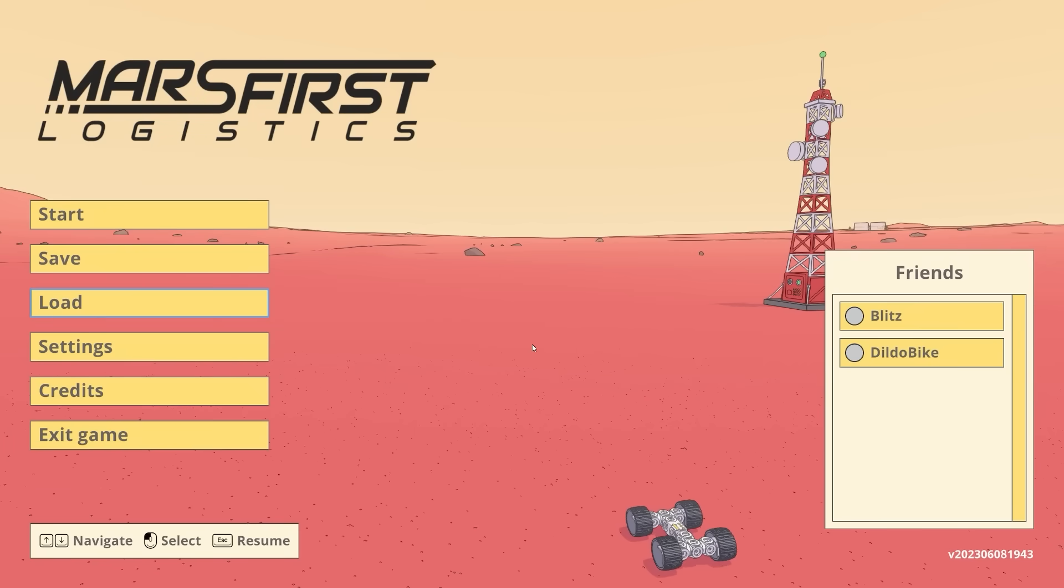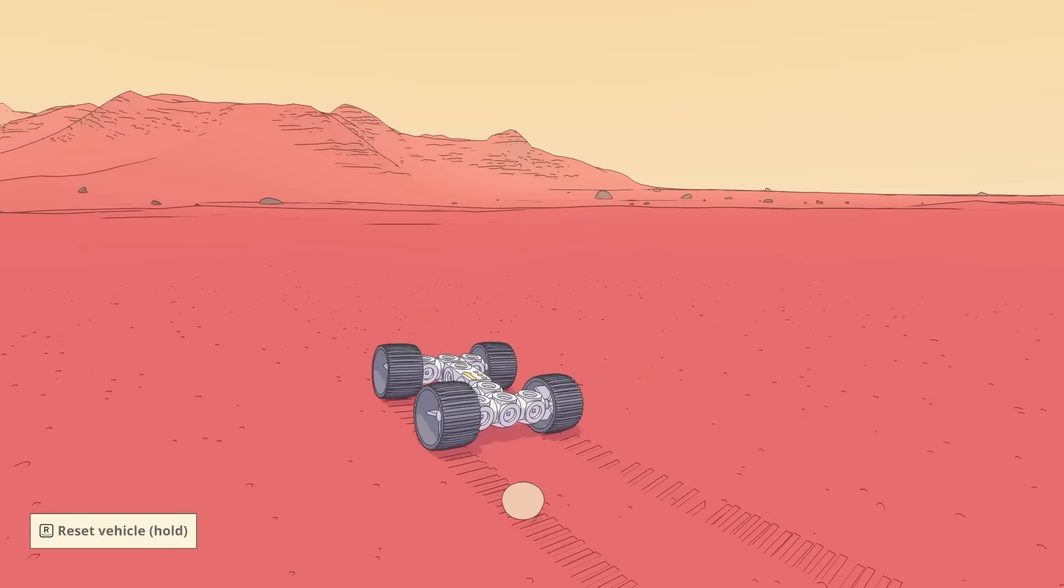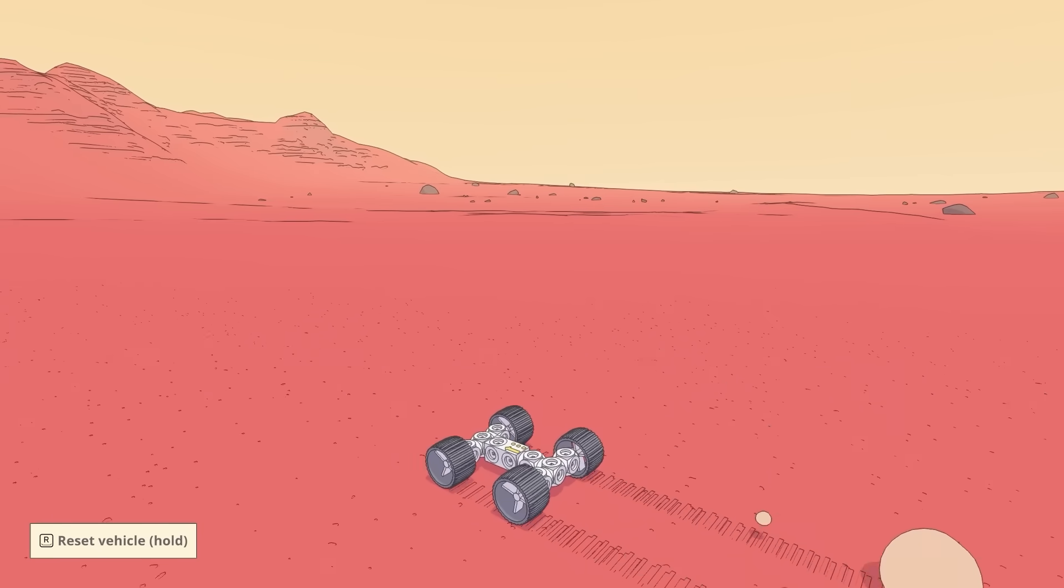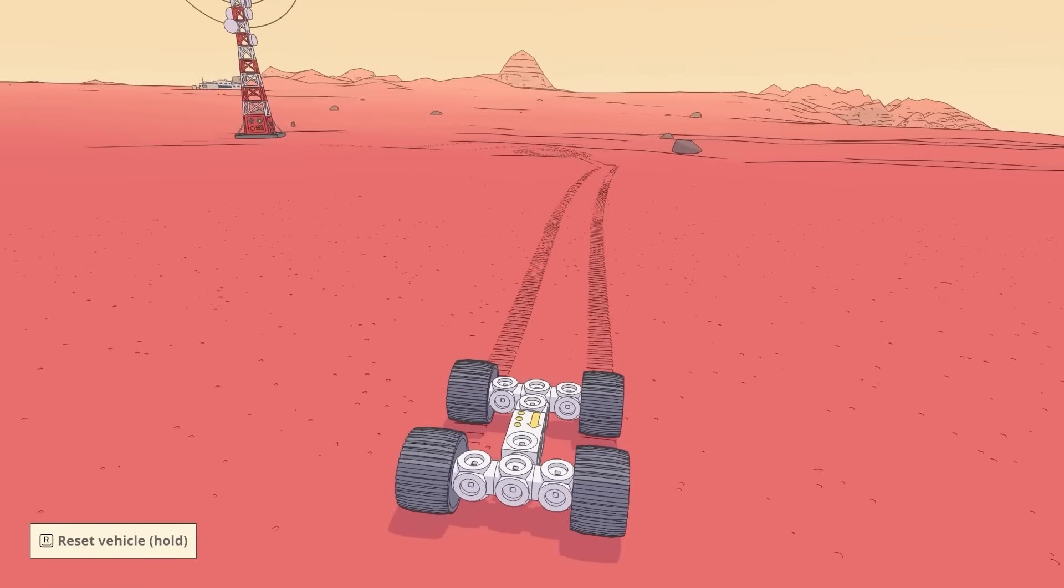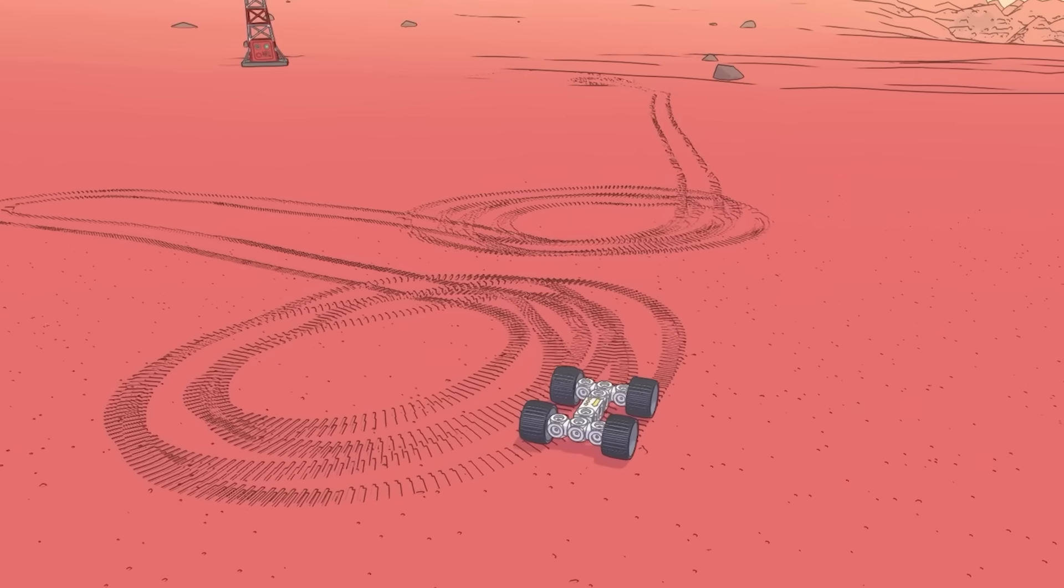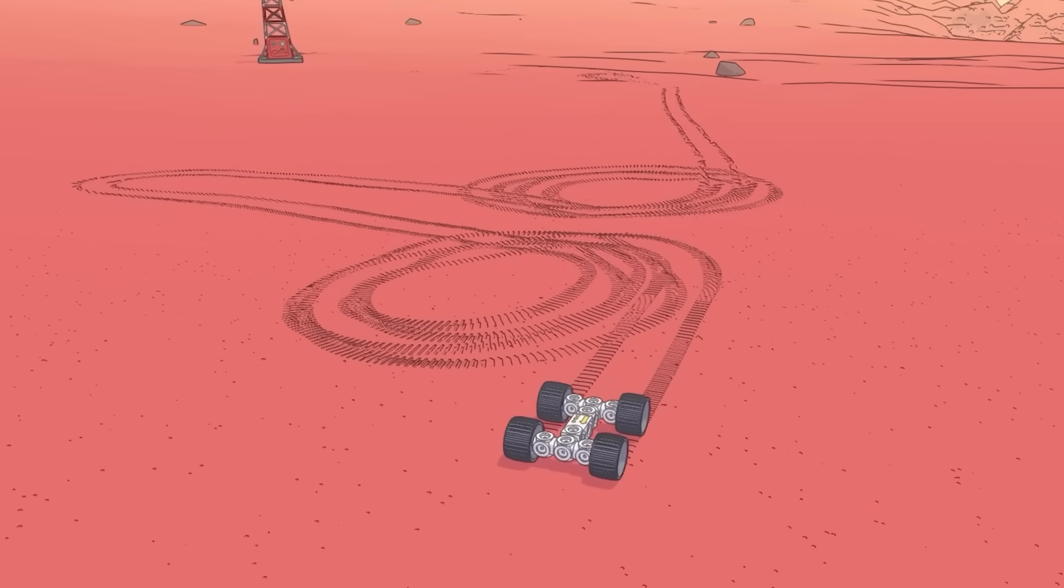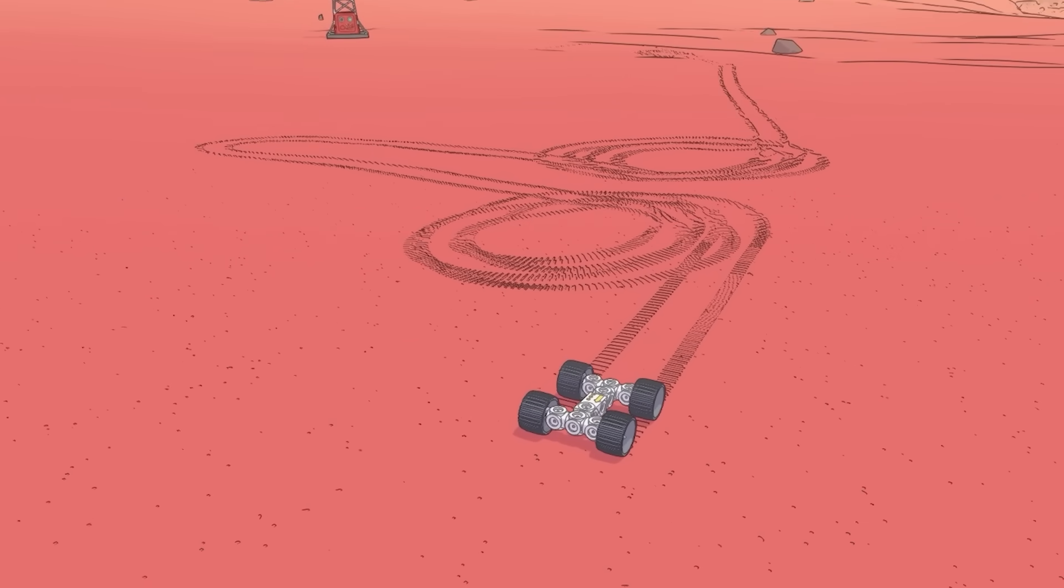Hello fellow engineers and welcome to Mars First Logistics. In this game you play as a Mars rover. Look how cool the graphics are, we leave a trail behind us and everything. So as we drive across the planet you'll be able to see exactly where we've been.